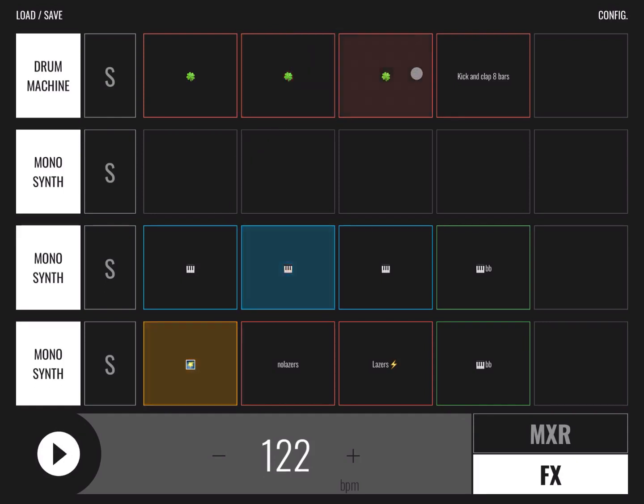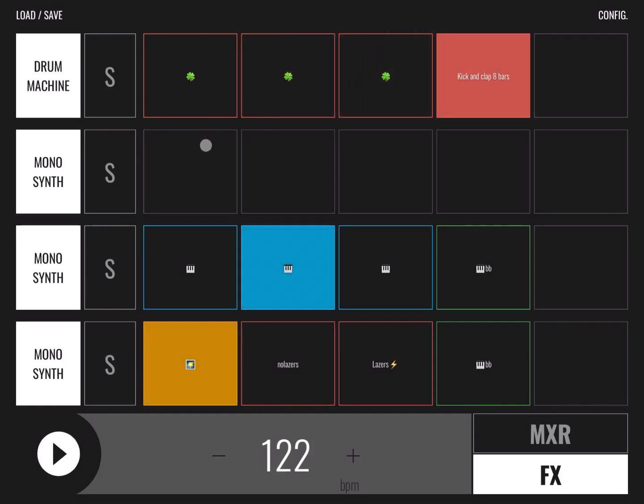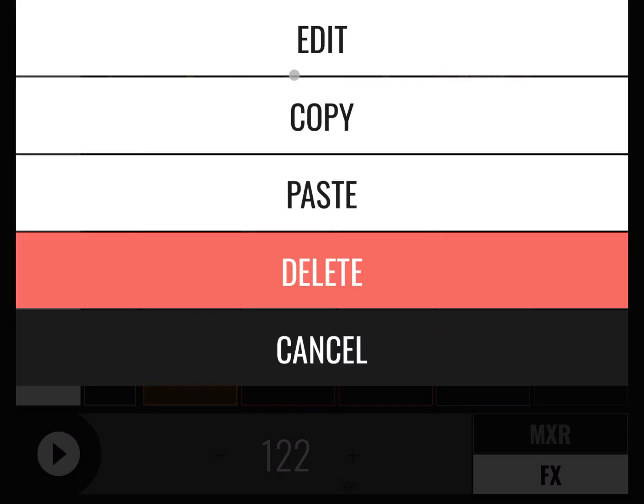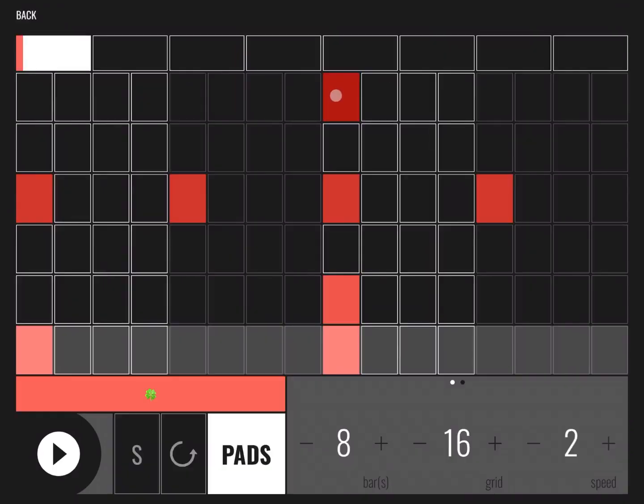And you can select different loops, of course, as I just showed you. And you can click and hold and go into the edit of the drum machine where you can see the rhythm that is being created.